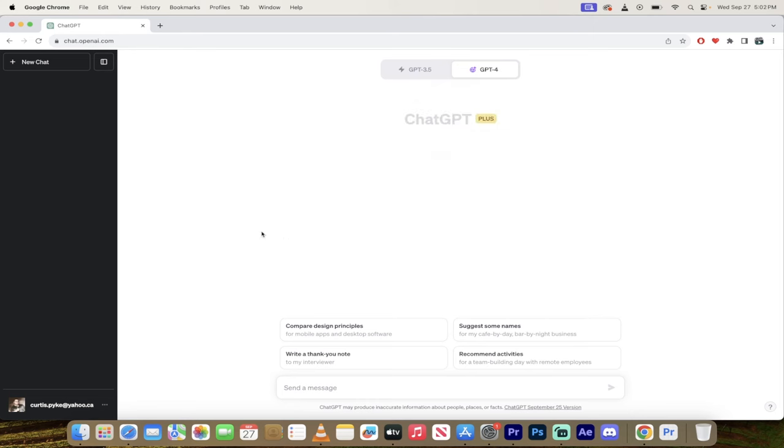You are now browsing the internet using real-time data inside ChatGPT. Thanks for watching.